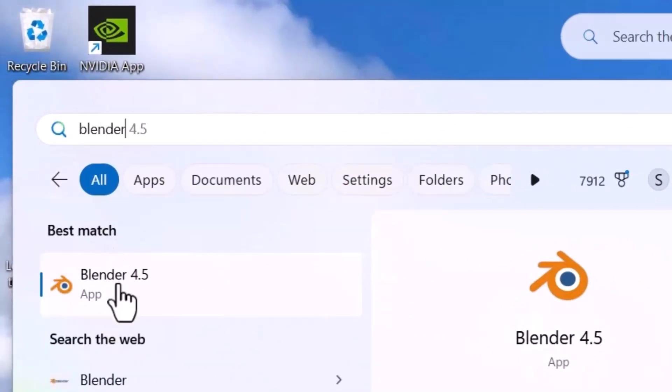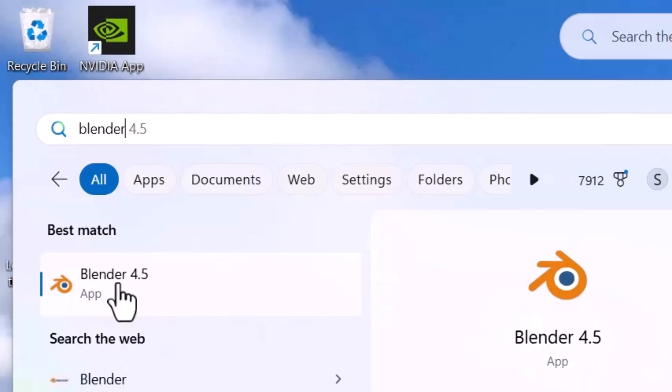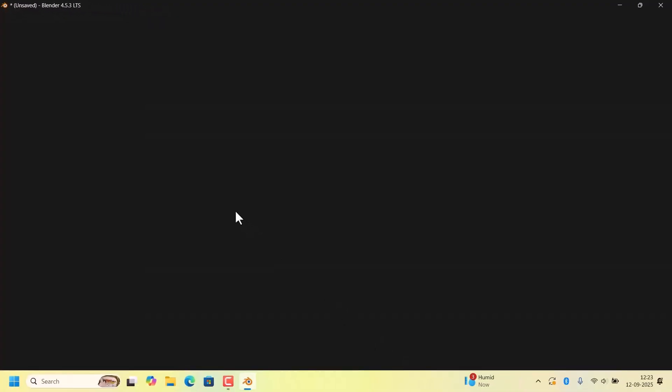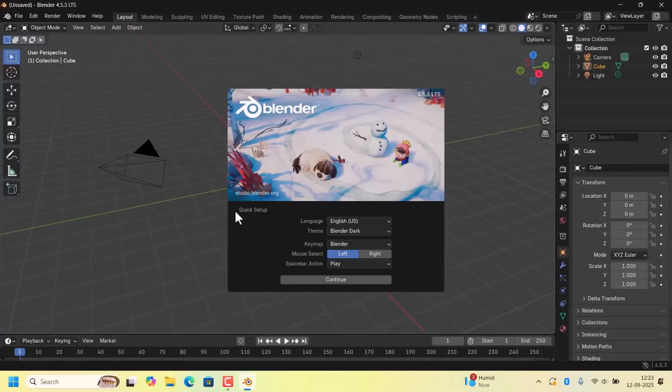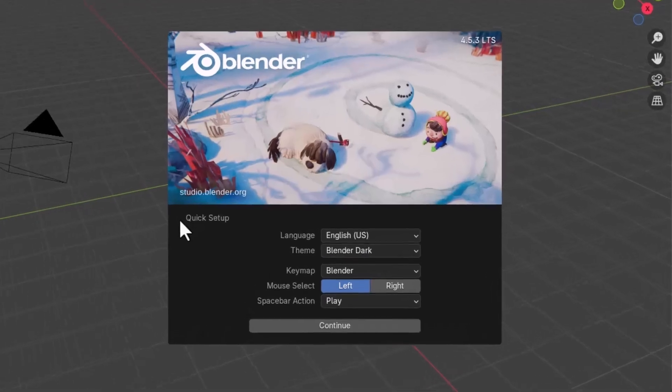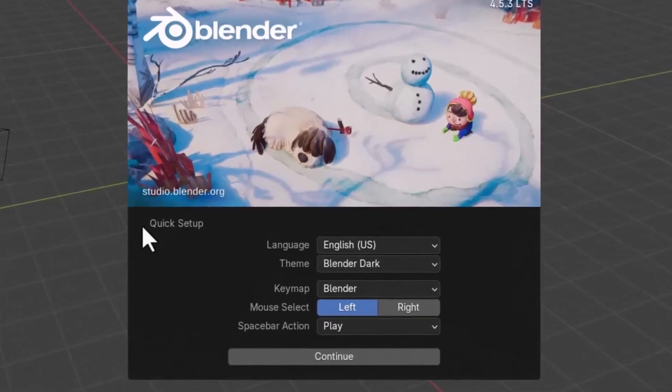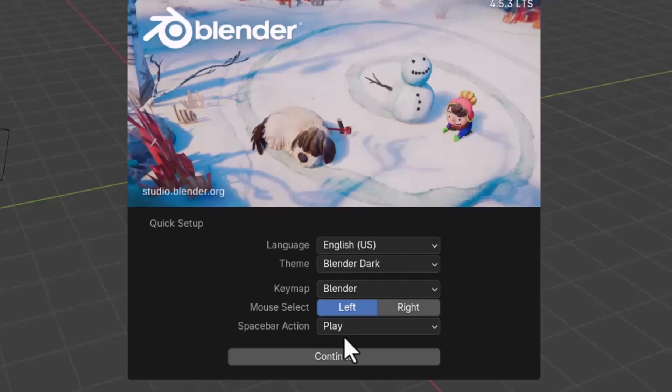The first time you open it, you will see a splash screen with some quick options. If you want to keep these options, leave them as is and click Continue.